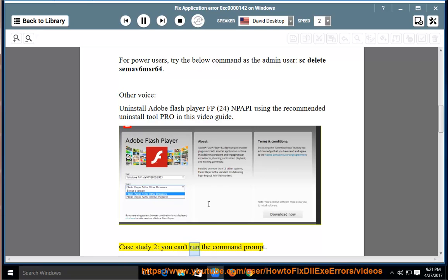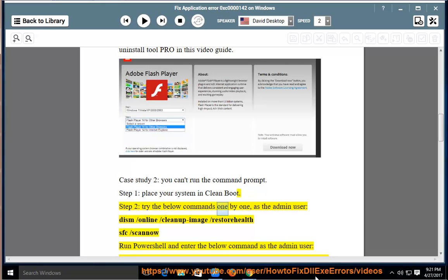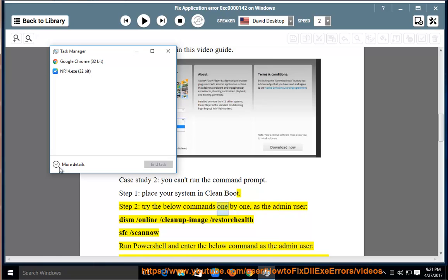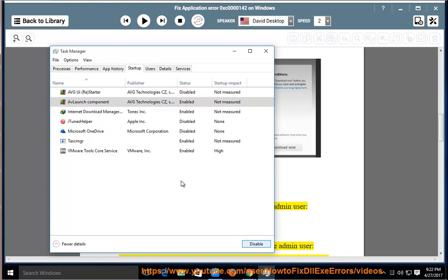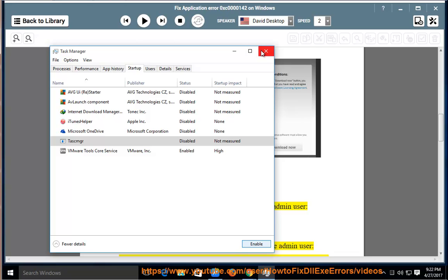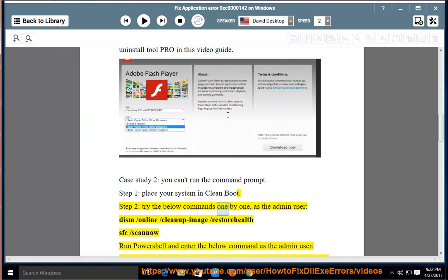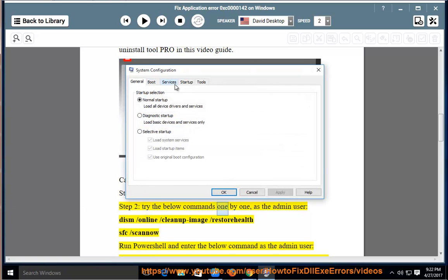Case Study 2: If you can't run the command prompt. Step 1: Place your system in clean boot. Step 2: Try the below command.